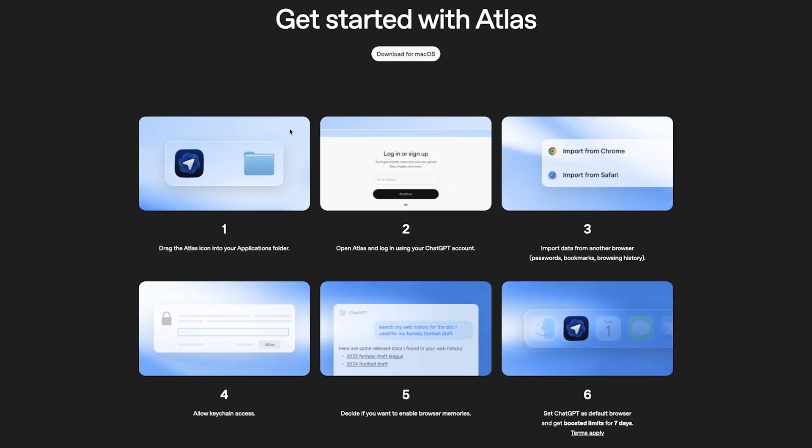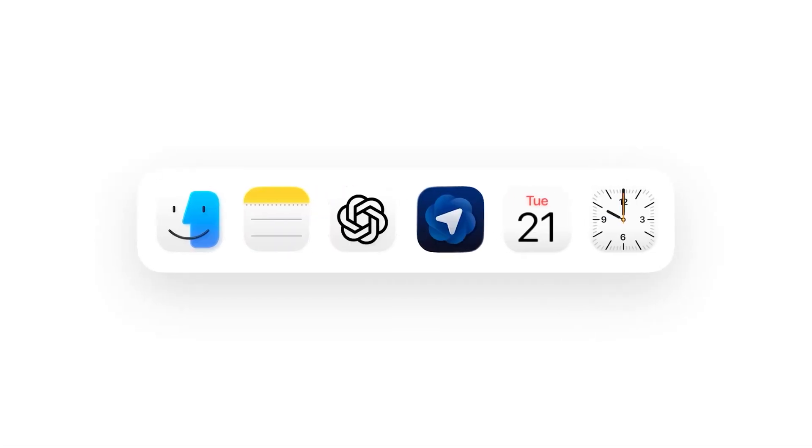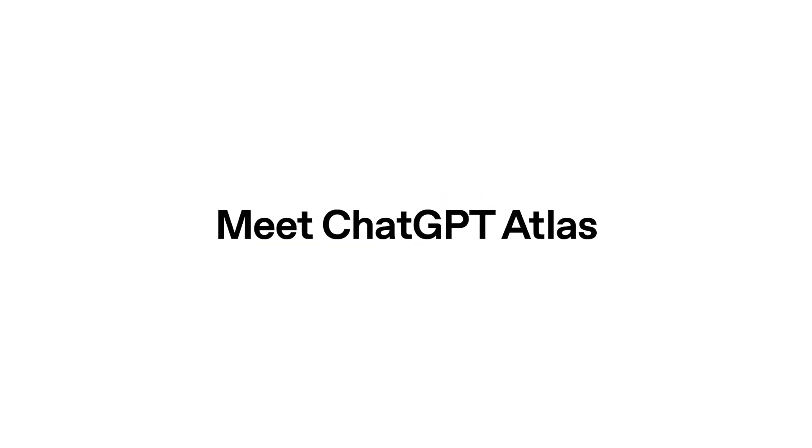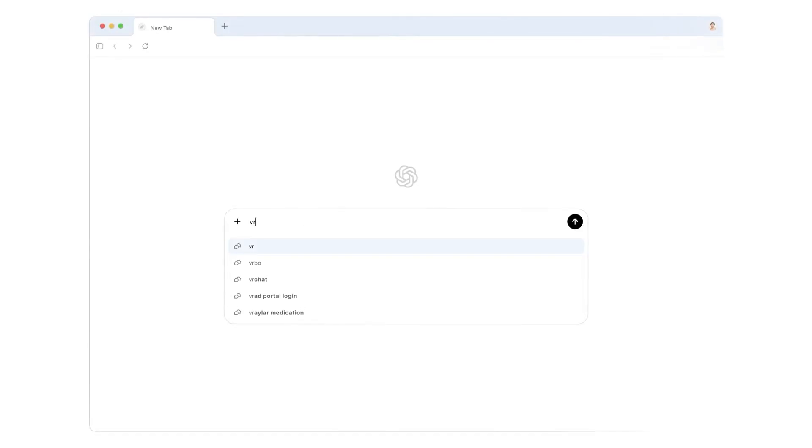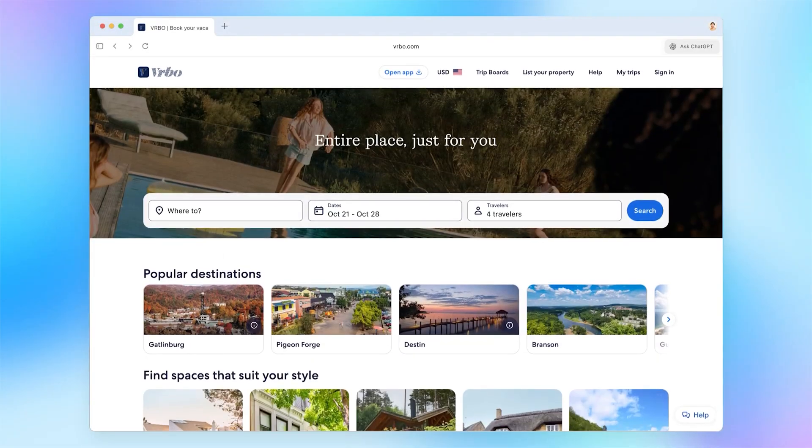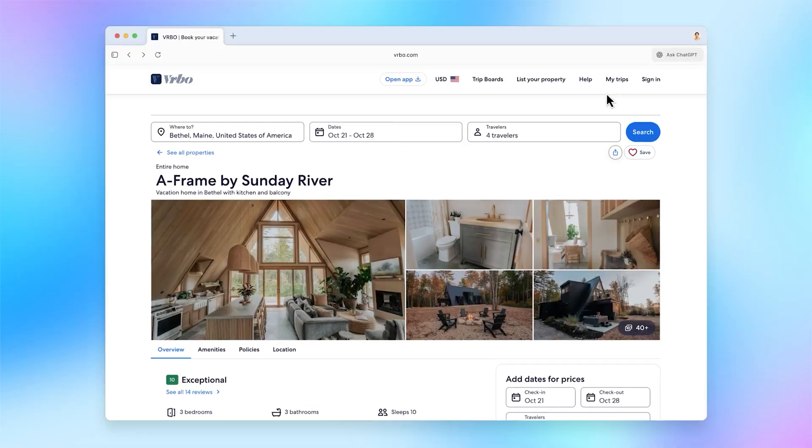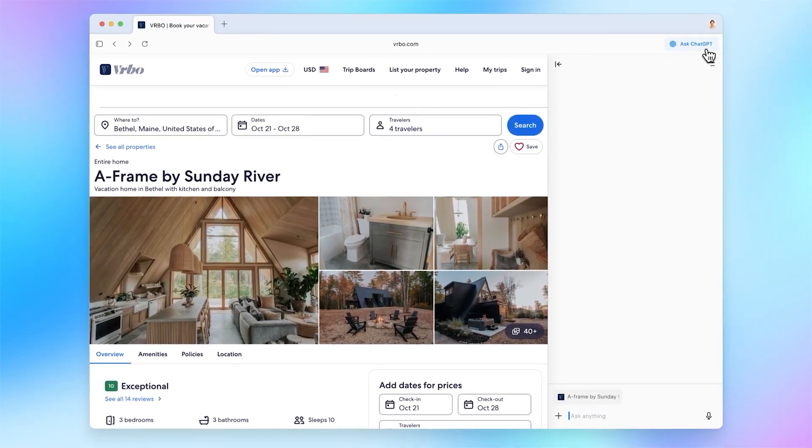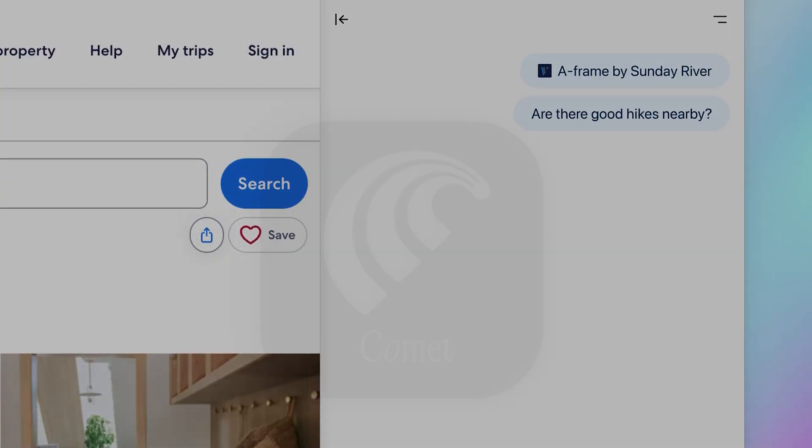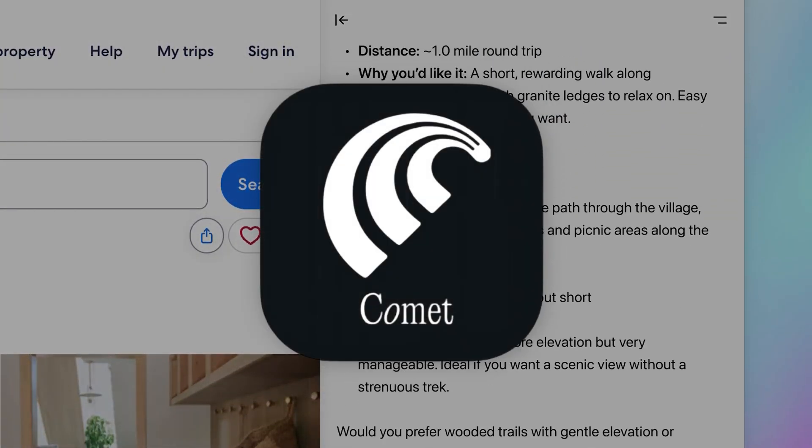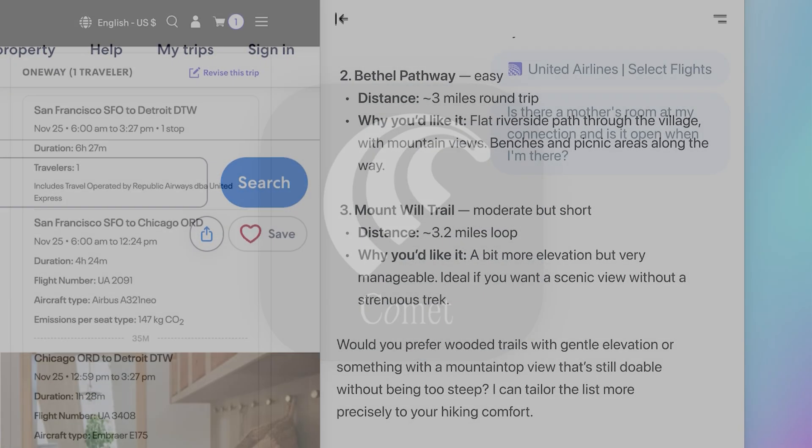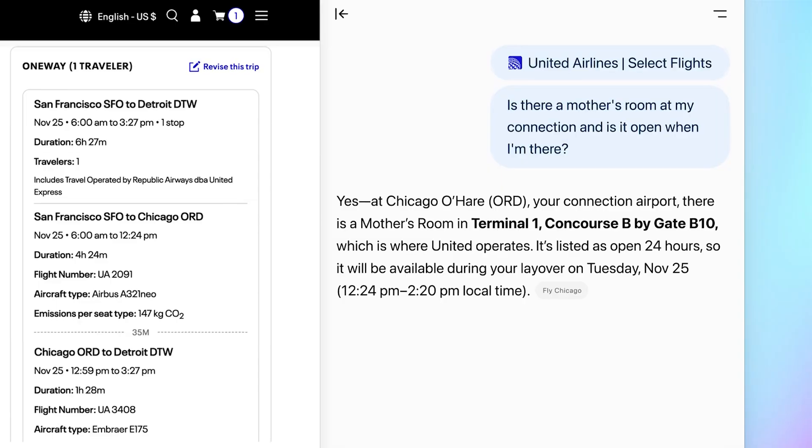Now let's talk a little bit more about it before we get started. So ChatGPT Atlas is a web browser built by OpenAI and just released yesterday on October 21st. It is based on Chromium browser, which is the engine not only for Google Chrome, but also for Microsoft Edge, the recently announced Comet browser, as well as for this ChatGPT Atlas.